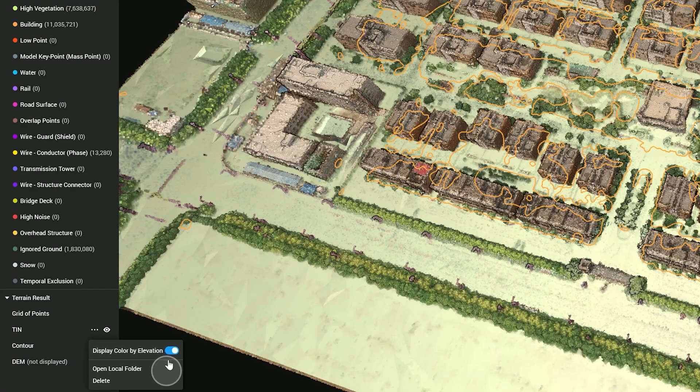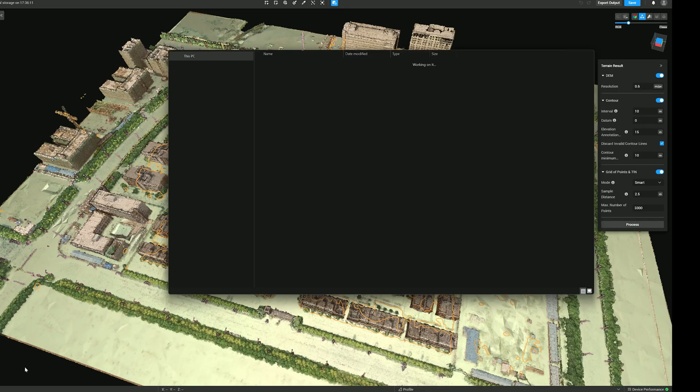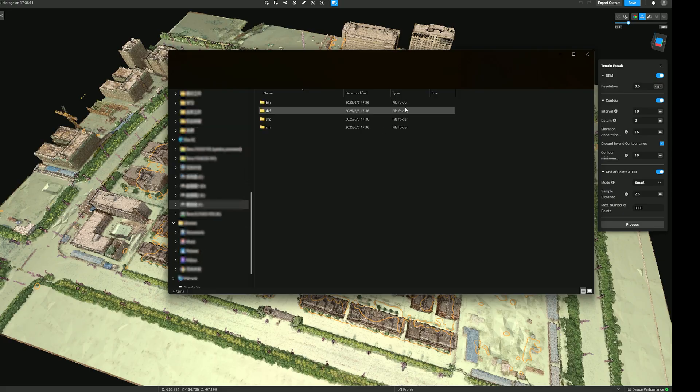Open Local Folder to view the storage location of the results.